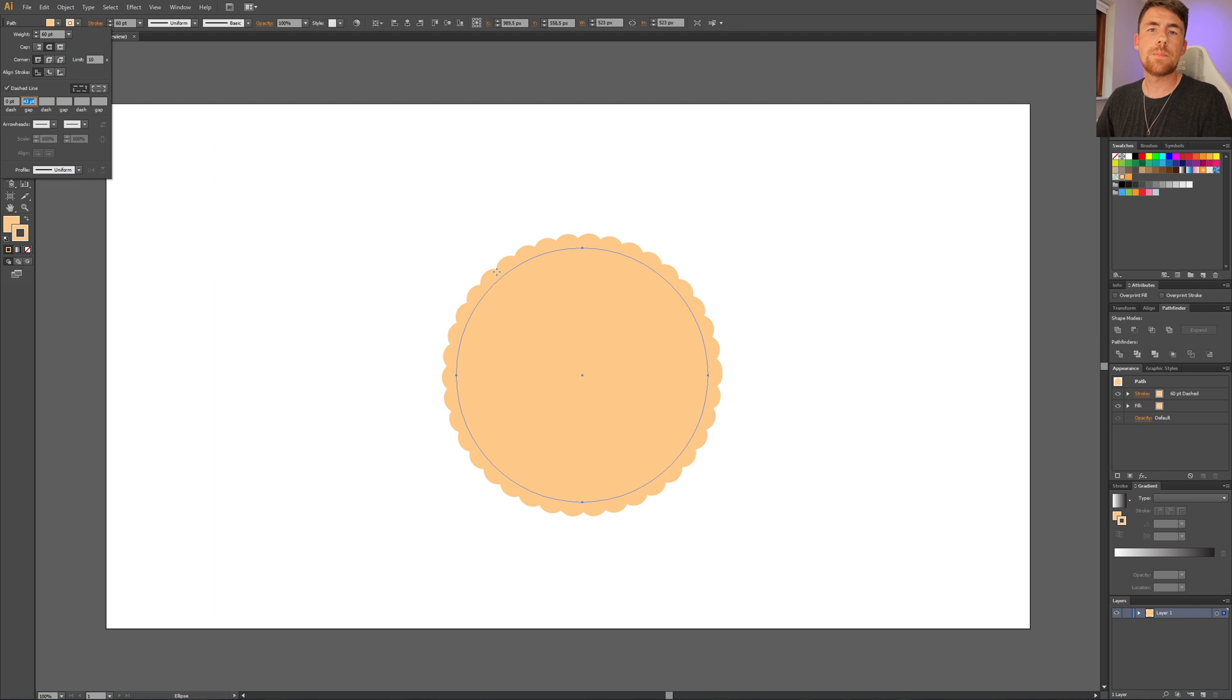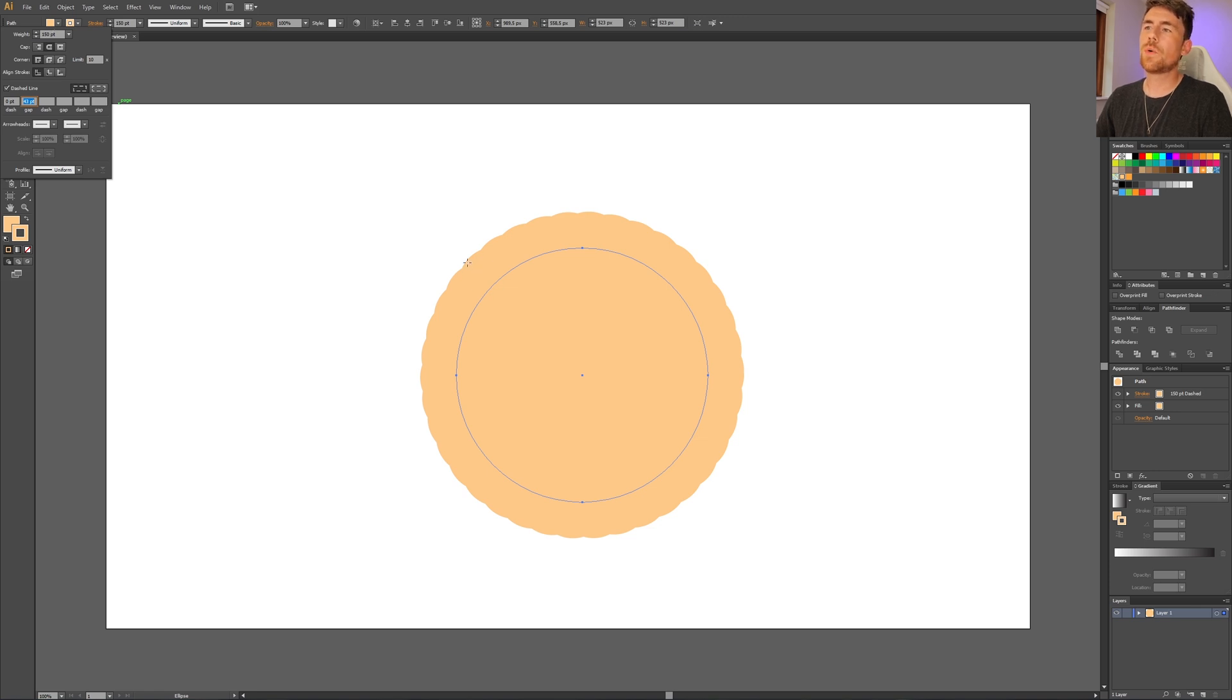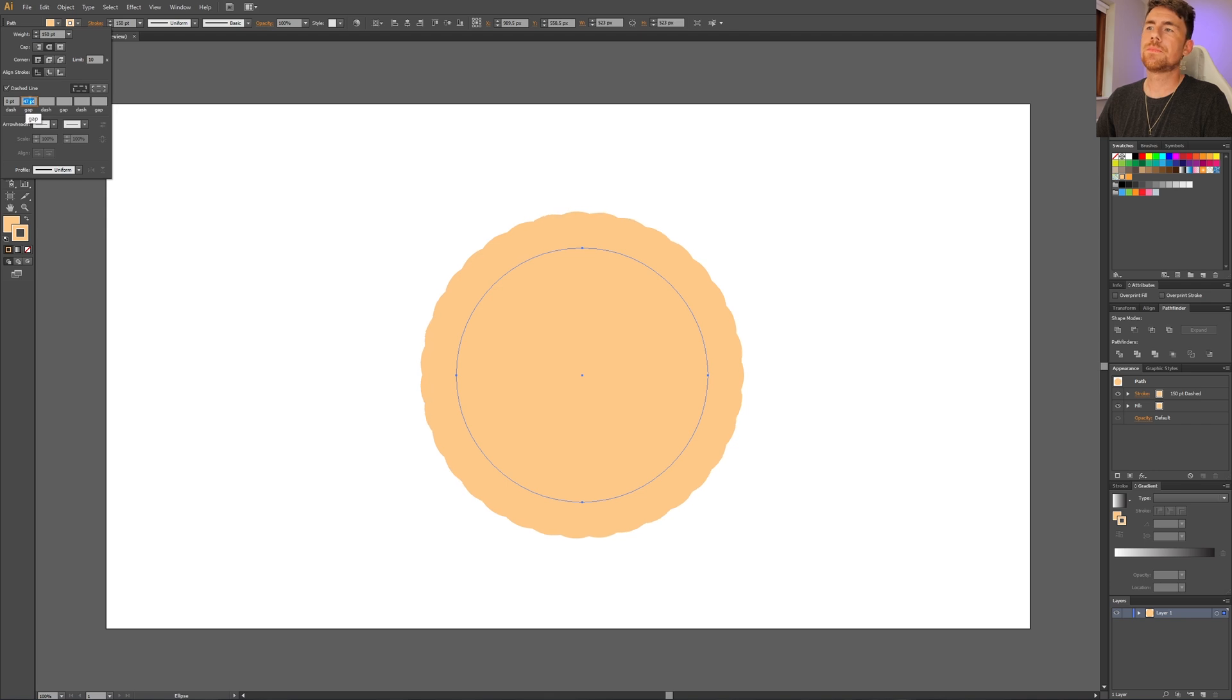I like the circles to be a bit bigger. For this, simply increase the weight a lot, something like this. But as I increase the weight, the circles are growing into each other. To counter this, simply make the gaps bigger.